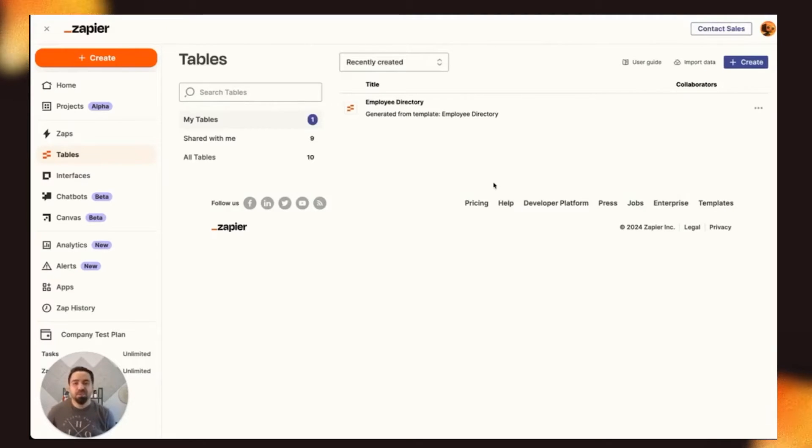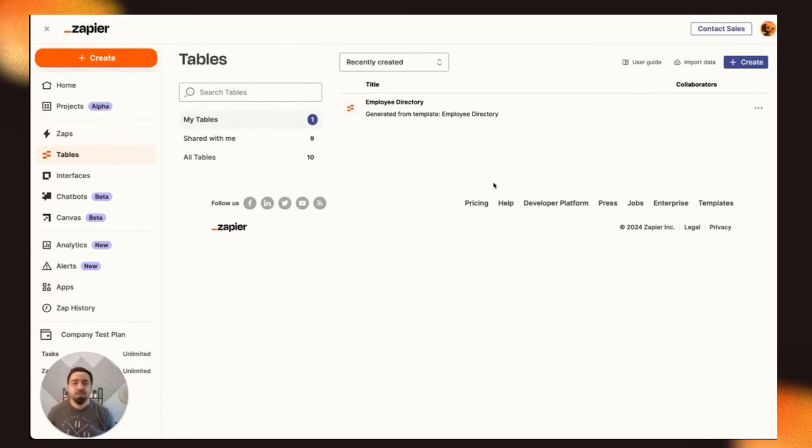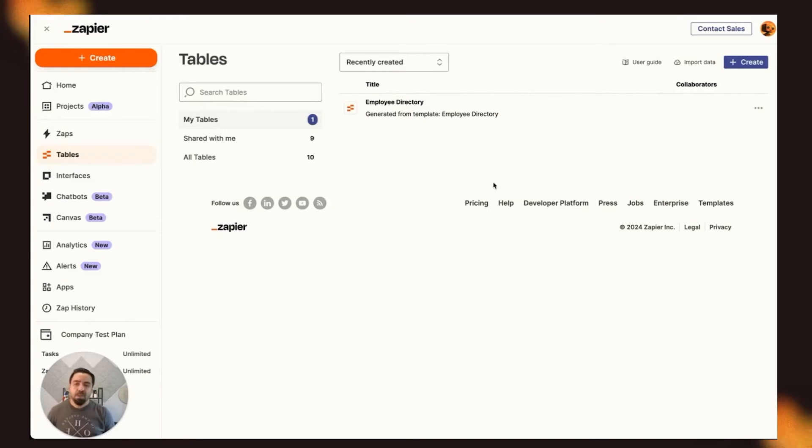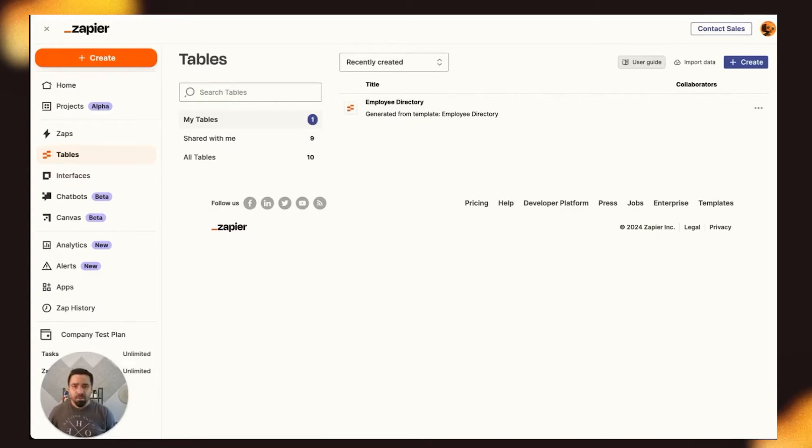Hello, my name is Diomar Ortiz, and I am the Product Manager for Zapier Tables. And today, I'd like to walk you through our platform and show you some tips and tricks and run through a quick demo of how to create an AI field.